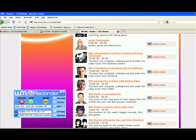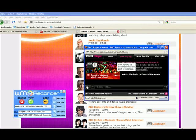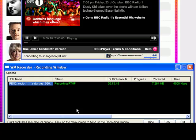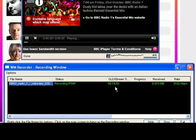I just click on it, then click Listen Now. It brings up the BBC iPlayer console. I click play, and the WM Recorder recording window opens. If you see this timer right here, that's the number of minutes it's downloaded already — it's already downloaded 27 minutes and going.